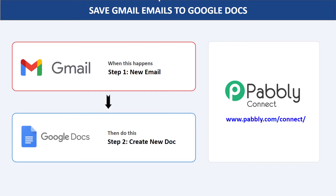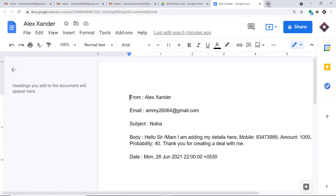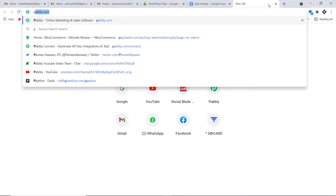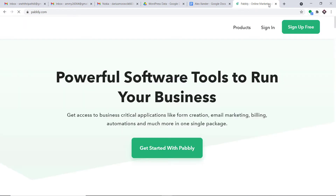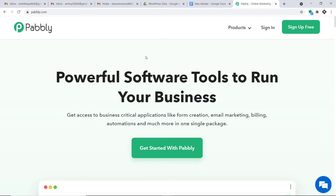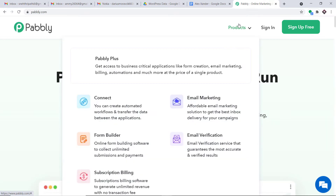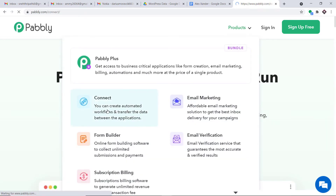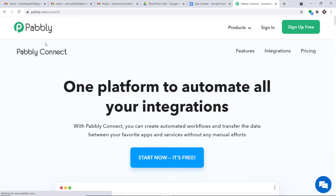Let us begin the process. In a new tab, just type pably.com — P-A-W-B-L-Y.com. This is the website of Pabli. Hover over Products and here you will find Connect. This is basically the landing page of Pabli Connect. All you have to do is click on Sign Up for Free — it will just take two minutes to build your account.